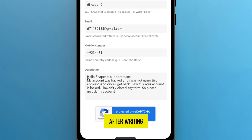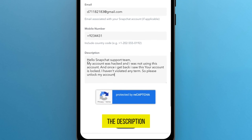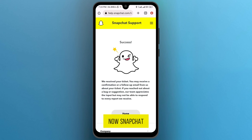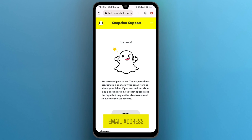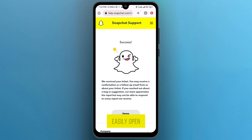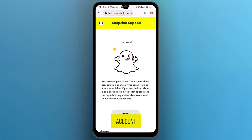After writing the description, tap on the option submit. Now, Snapchat support will contact you through your email address and they will unlock your account. So using this method, you can easily open your Snapchat account.